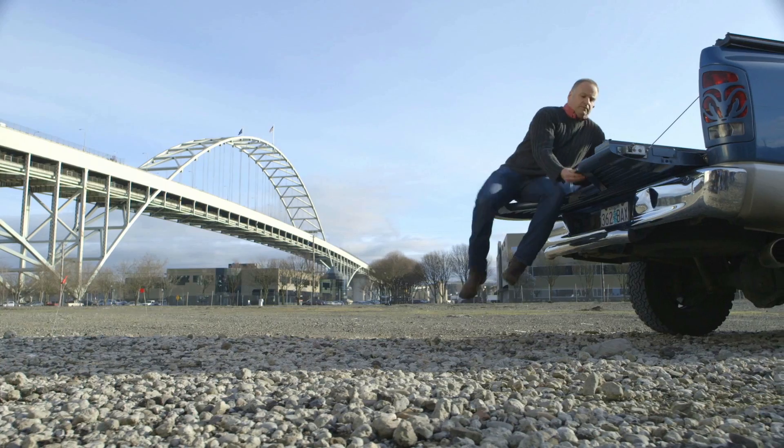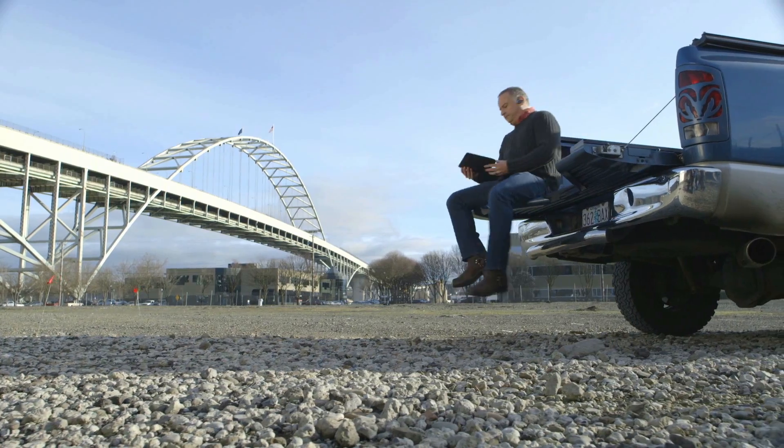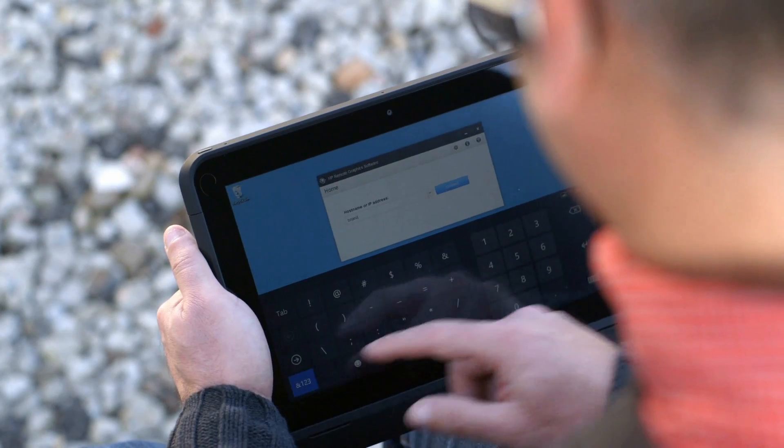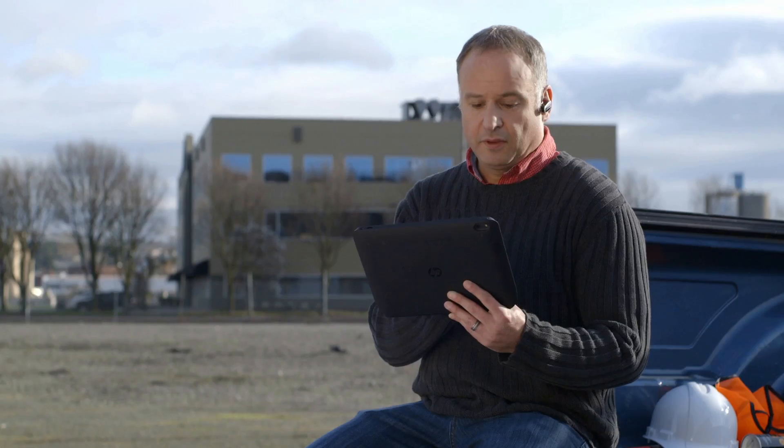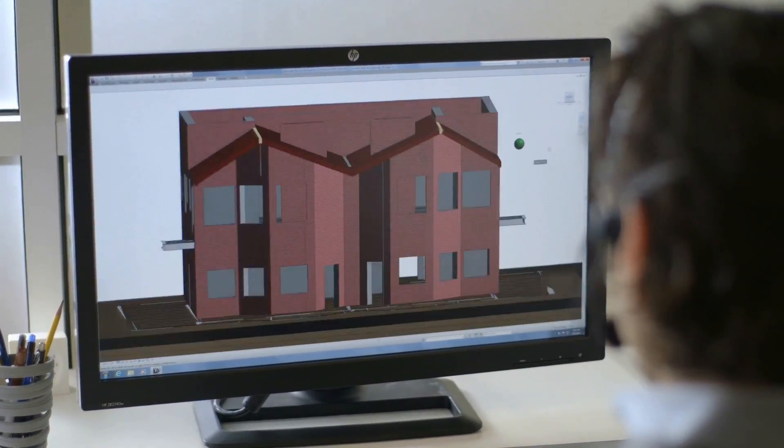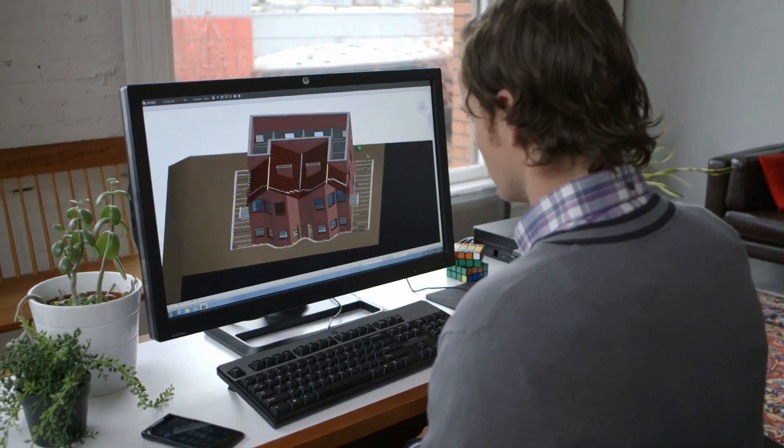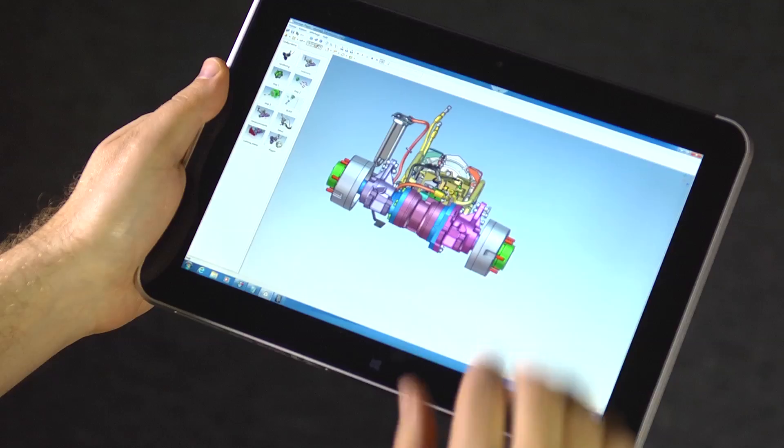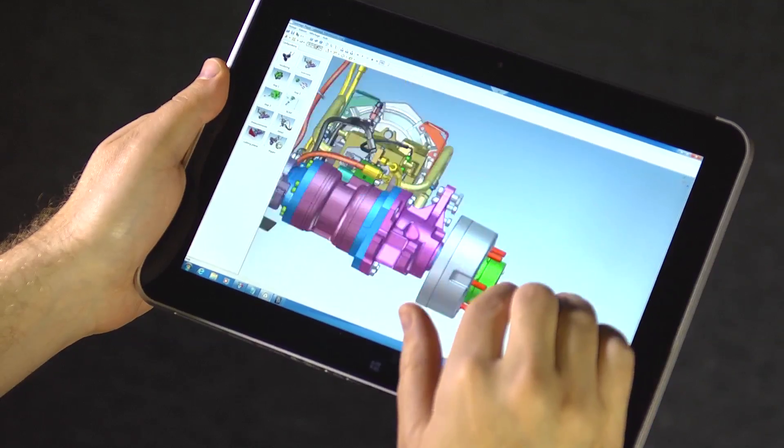When we set out to define the experience of an engineer or designer connecting to their workstation applications from a tablet, we wanted to give them the deep controls they need without complicating the inherent simplicity of a clean, uncluttered touchscreen. It starts with the mouse.